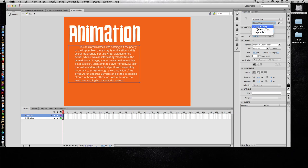For the most part you're going to be working with static text, and I have another tutorial video that goes over dynamic and input text so make sure to check that out if you need to.